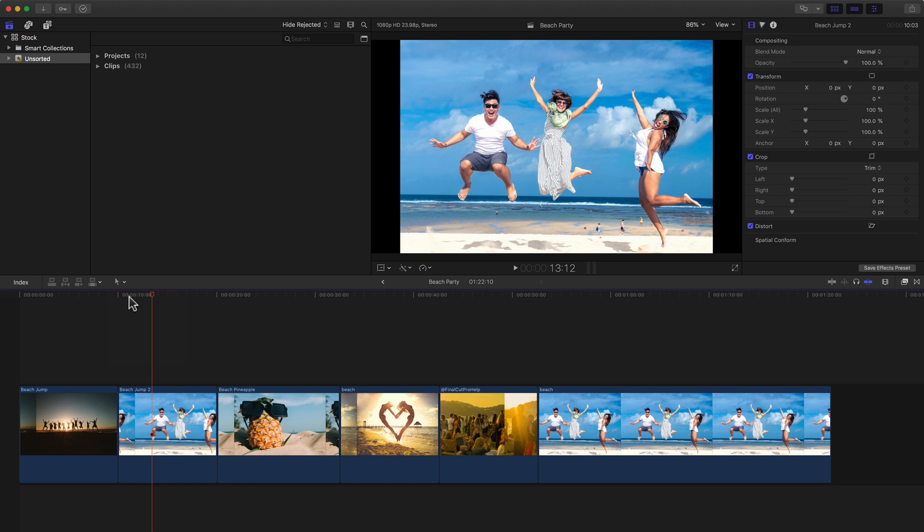Your normal tool is the Arrow tool or the Select tool, which looks like that. But if you click and hold on the Tools menu, you can go and select the Position tool.